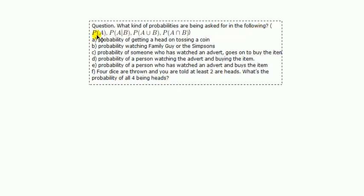Probability of A, probability of A given B, probability of A union B, probability of A and B.